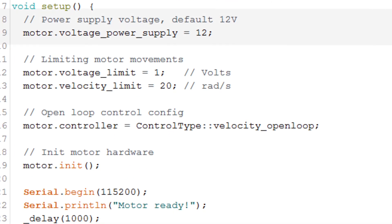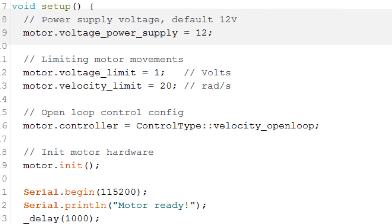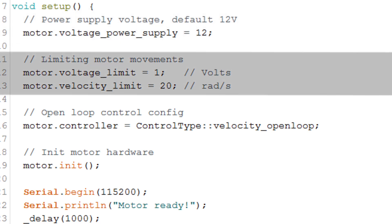In the void setup, we define our power supply voltage. In my case, it's 12 volts. Then we have to set some limits. We set a voltage limit and a velocity limit. The motor I am using has a very low winding resistance, so I'm setting the voltage limit to one volt to avoid drawing too much current.